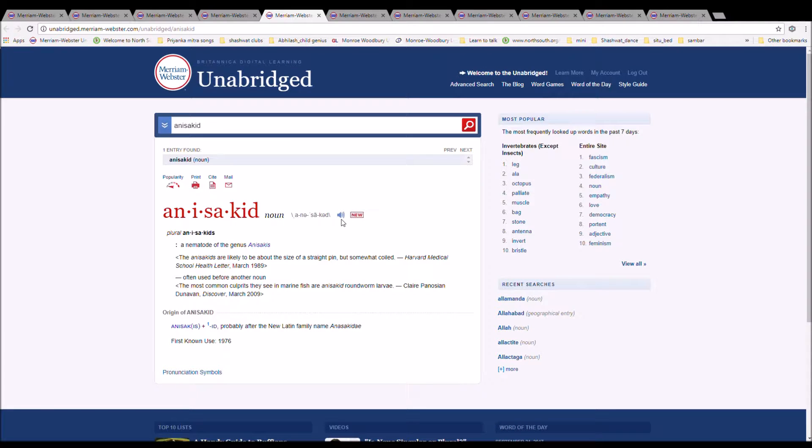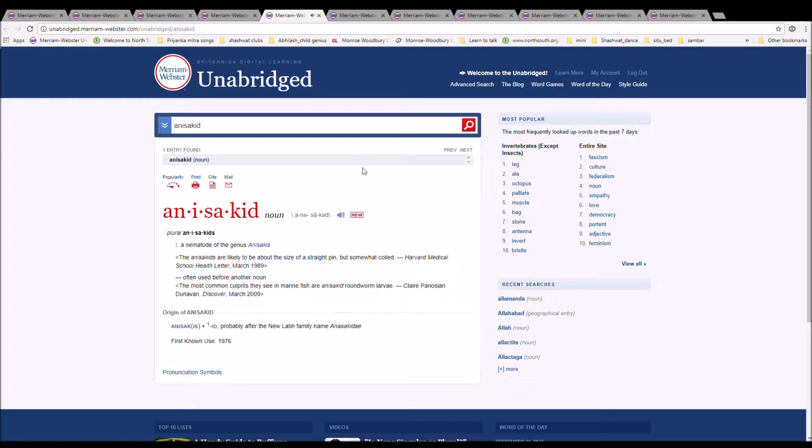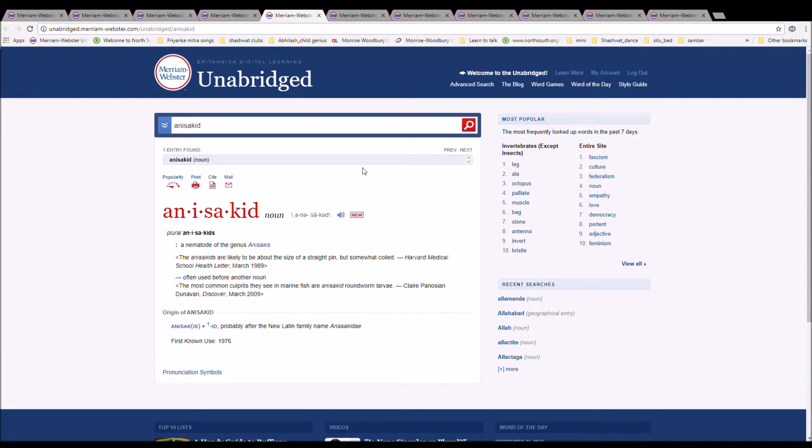The next word is anisachide. It is spelled A-N-I-S-A-K-I-D. It is a nematode of the genus anisachis. The anisachids are likely about to be the size of a straight pin, but somewhat coiled. It is from anisachis plus id, probably after New Latin family, named anisachide.